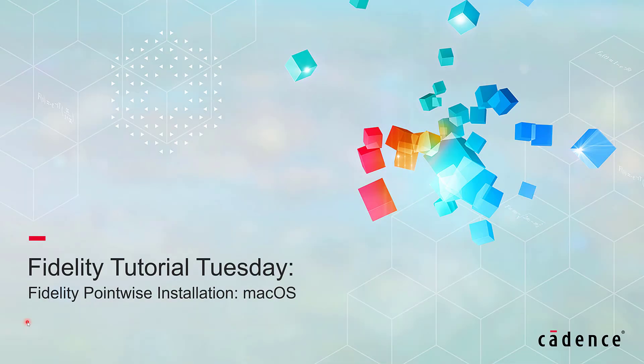Welcome to Cadence Fidelity Tutorial Tuesday, where we show you how to use a feature or demonstrate a technique in just a few minutes.